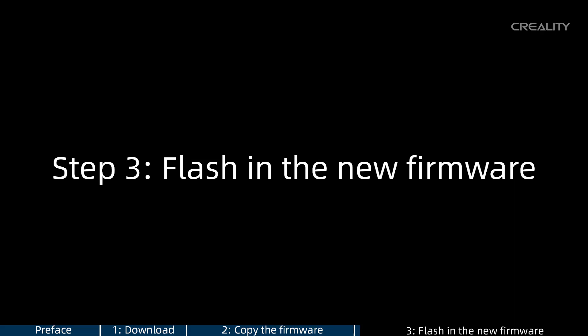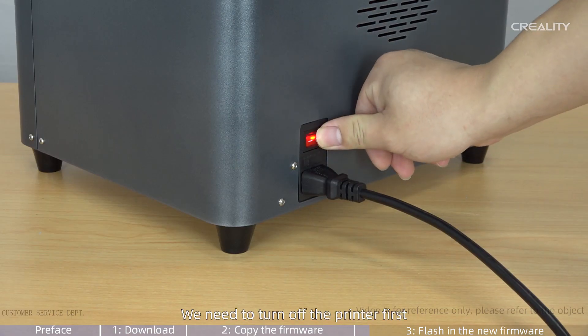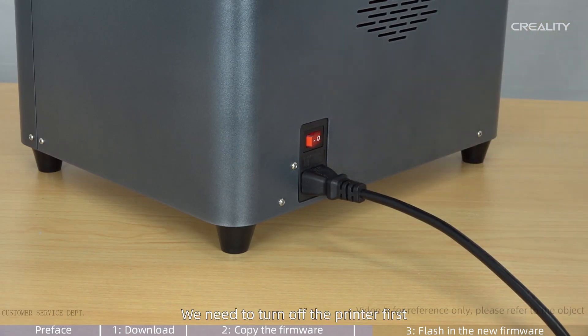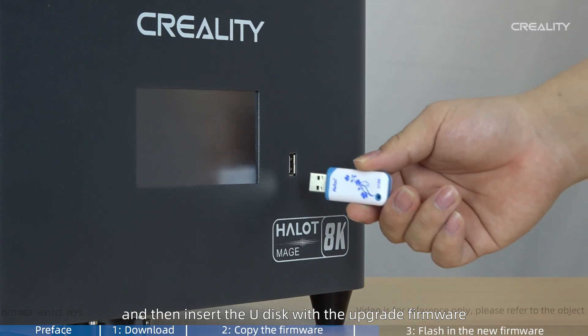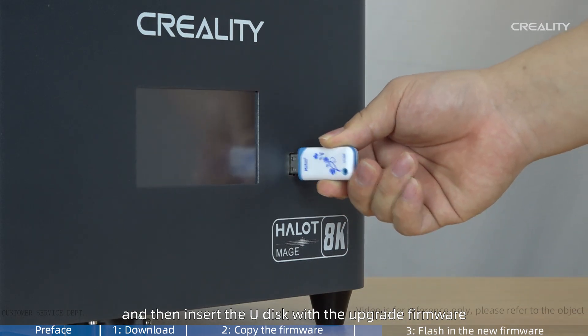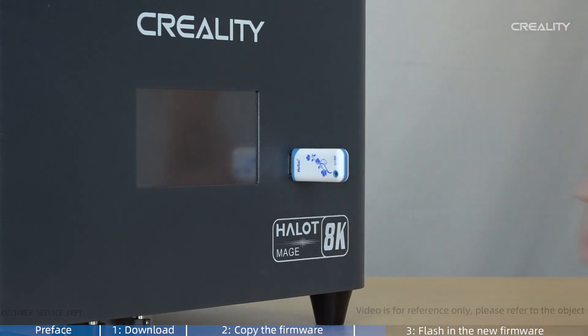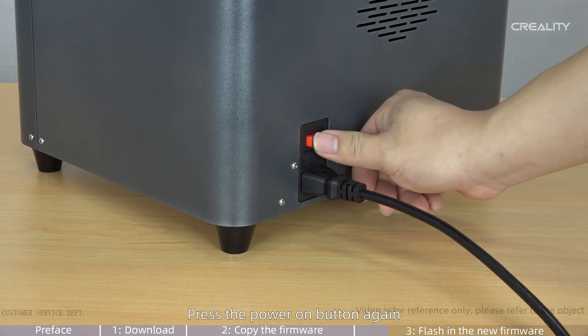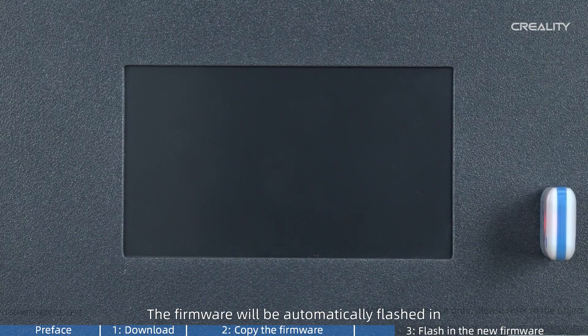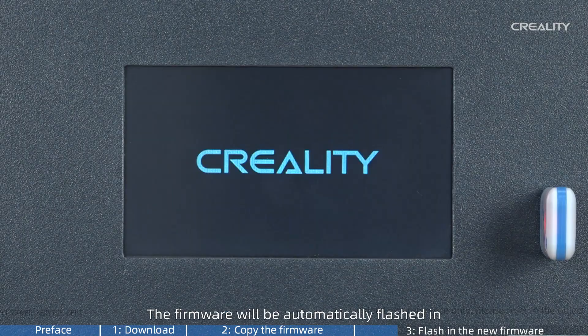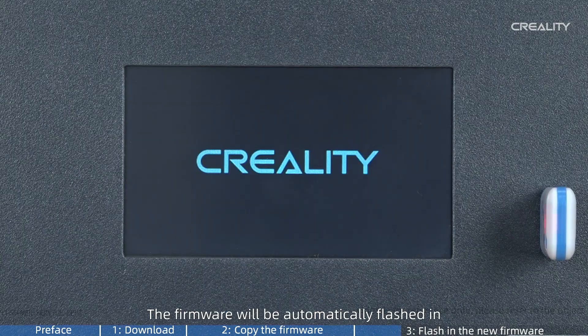Step 3: Flash in the new firmware. We need to turn off the printer first, and then insert the U-Disk with the upgrade firmware. Press the power on button again. The firmware will be automatically flashed in.